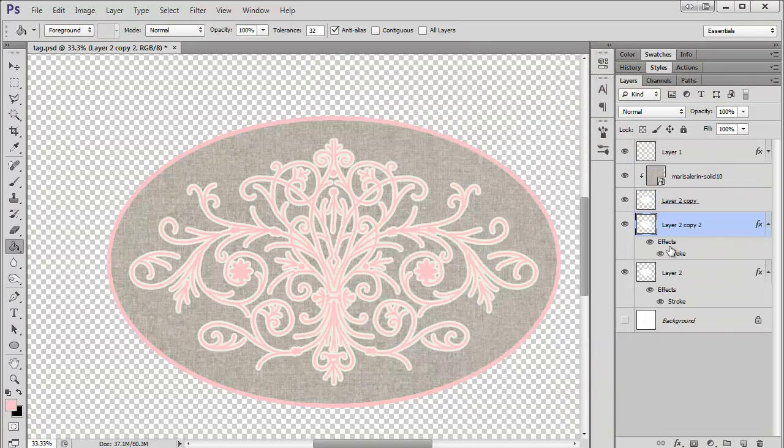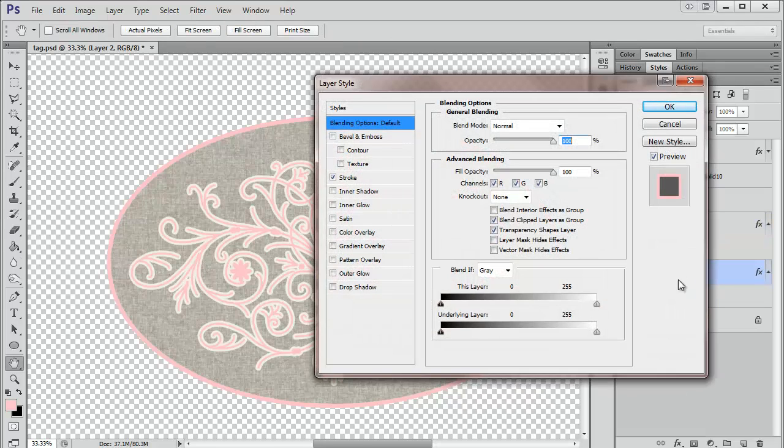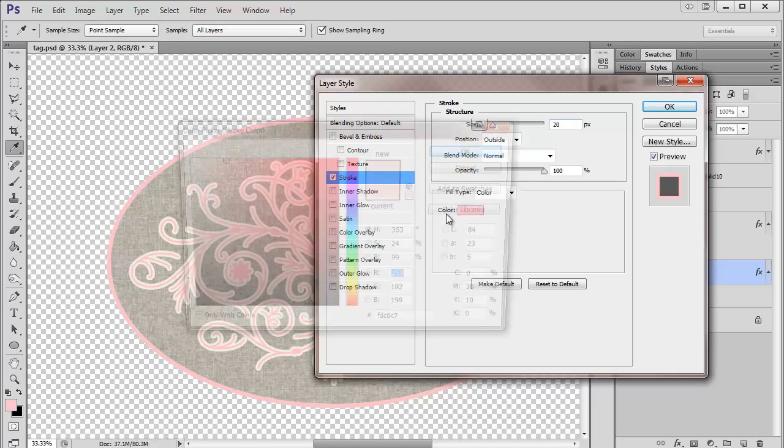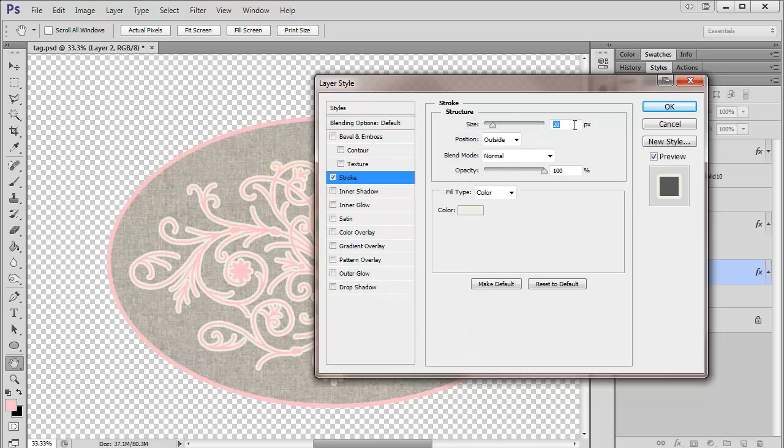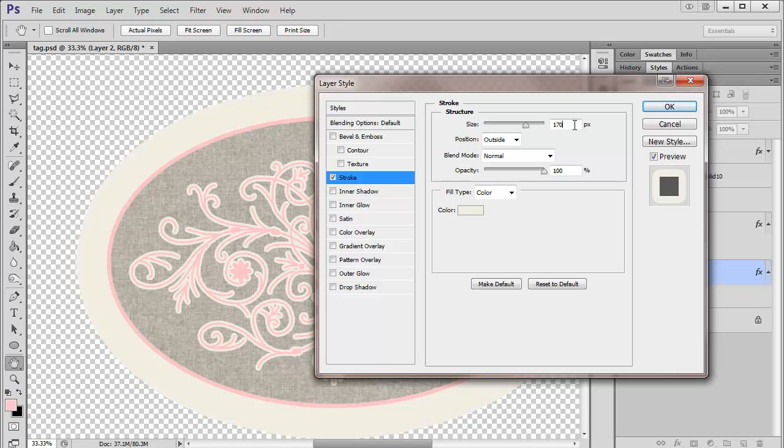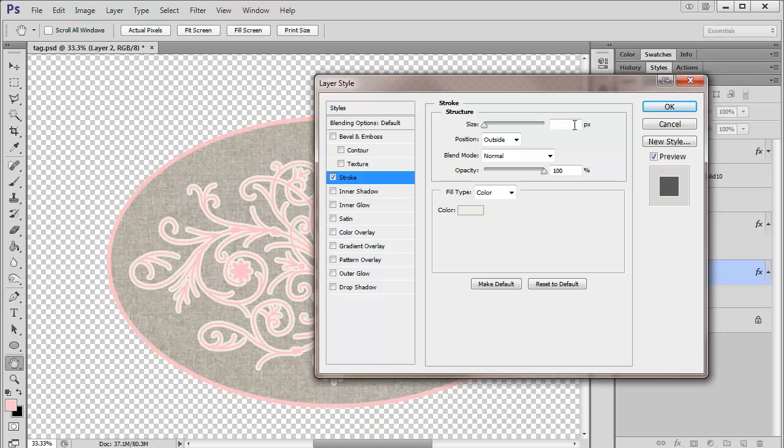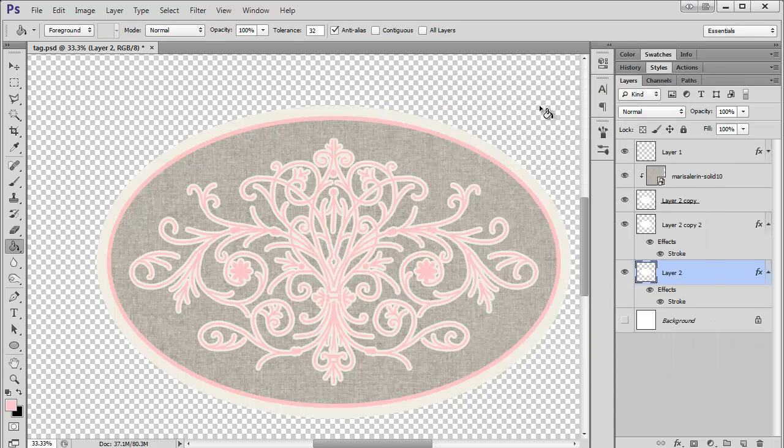I'm going to duplicate again. Then here on the bottom, I'm going to go back to this white color. This one I want to be pretty big, so let's try 50. That's not big enough. That's a little too big. Oops, too big. Alright, that looks pretty good.